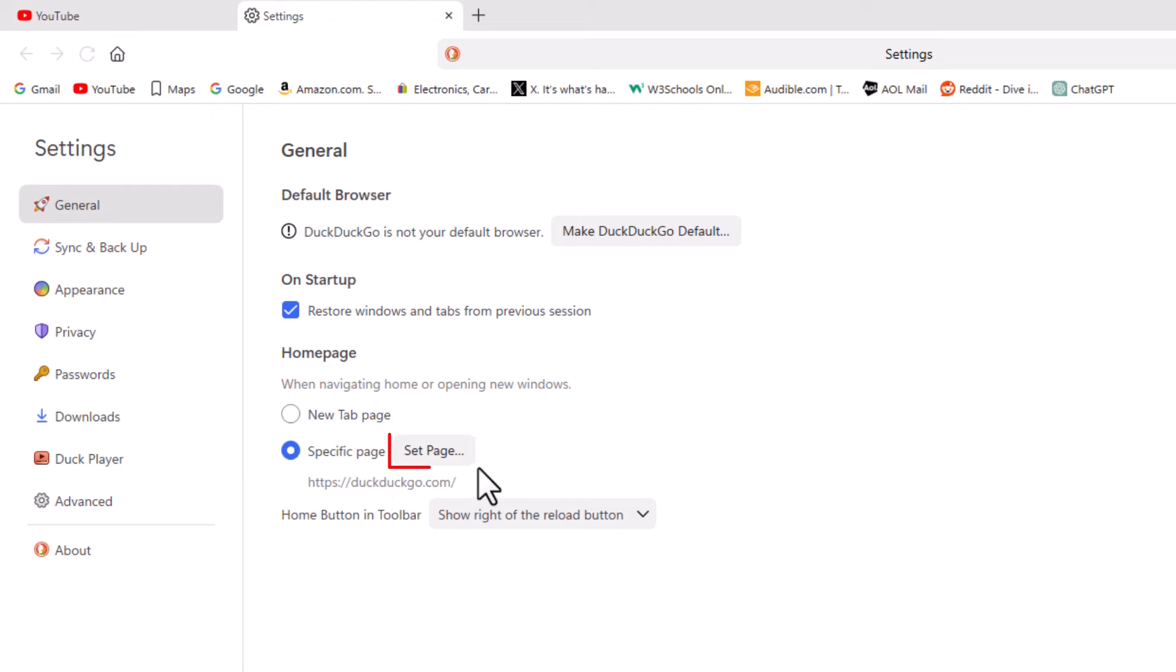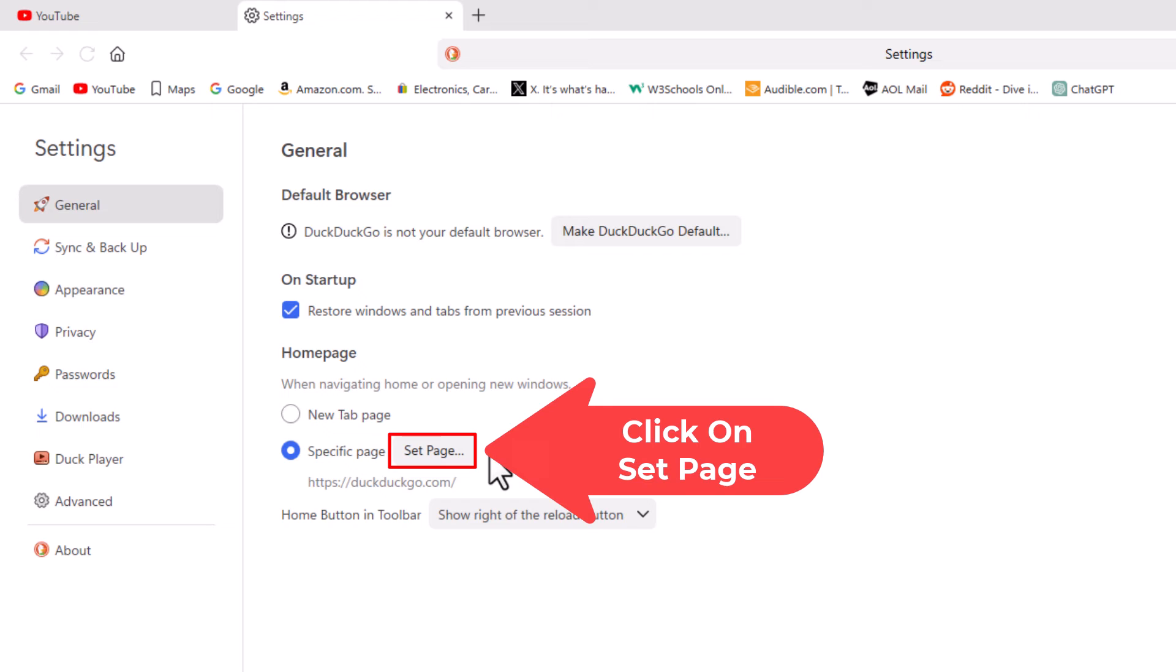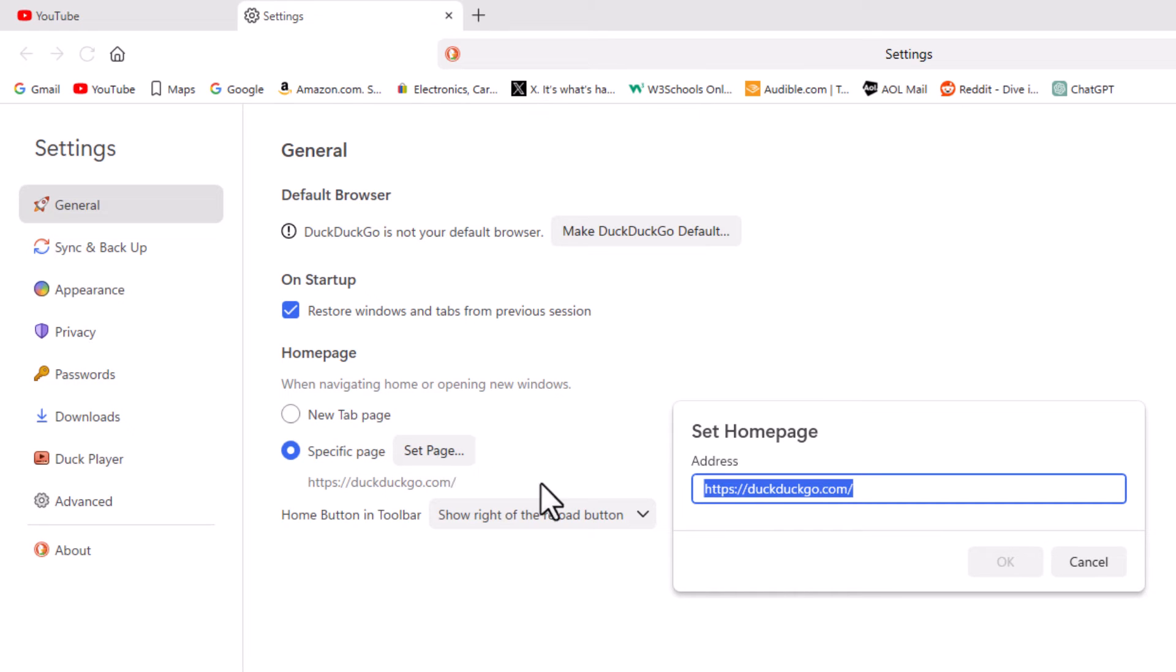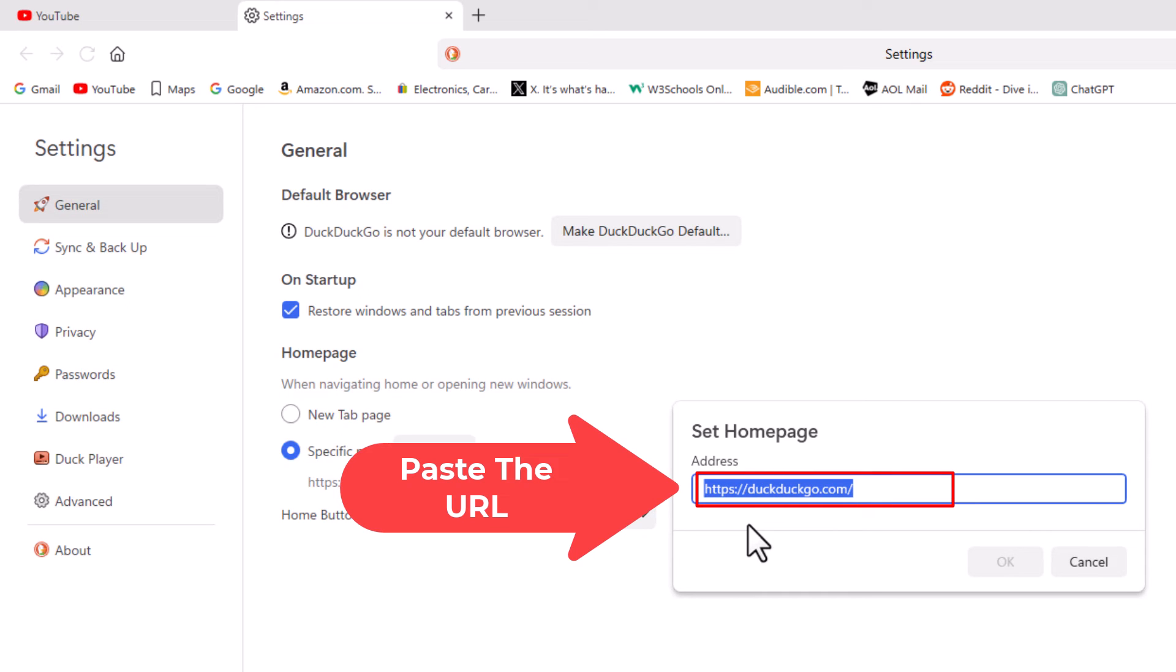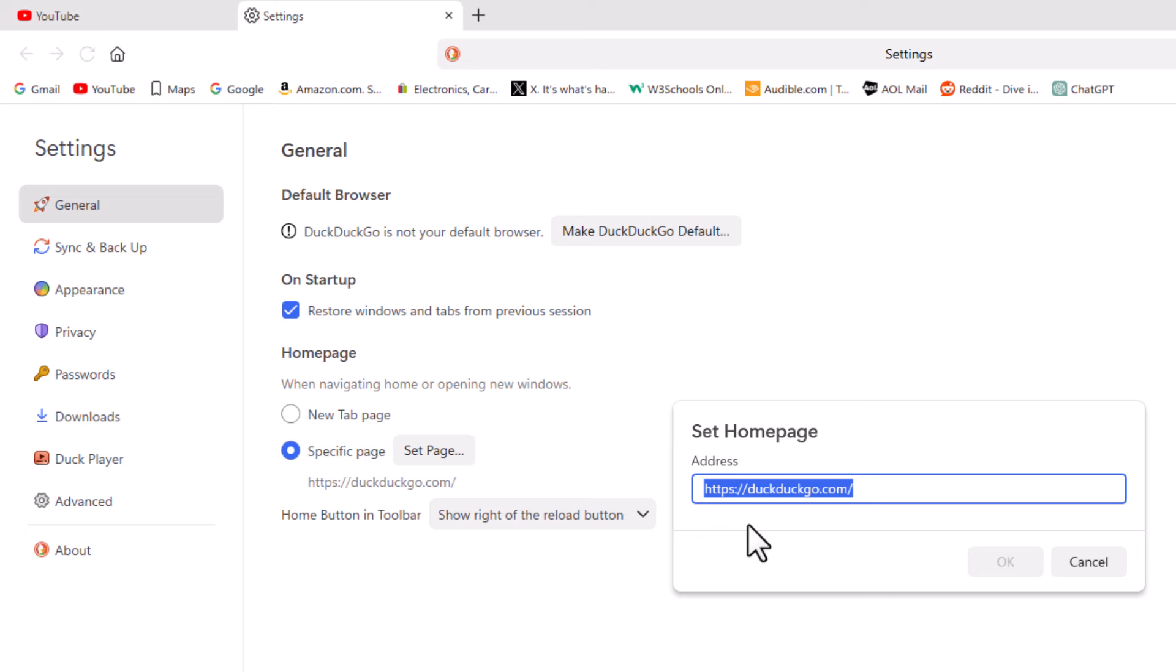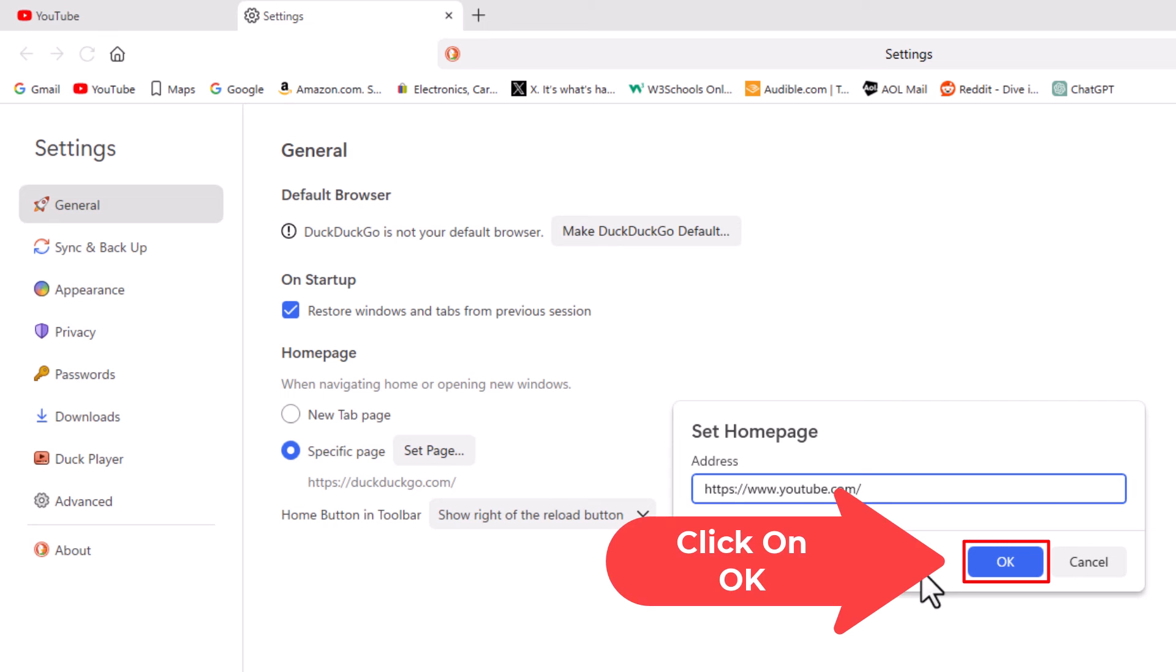Then you want to click on set page. And in this little dialog box that opens up, you want to paste the URL of the website that you want to use as your custom home page. I'm going to paste youtube.com in there and then click on OK.